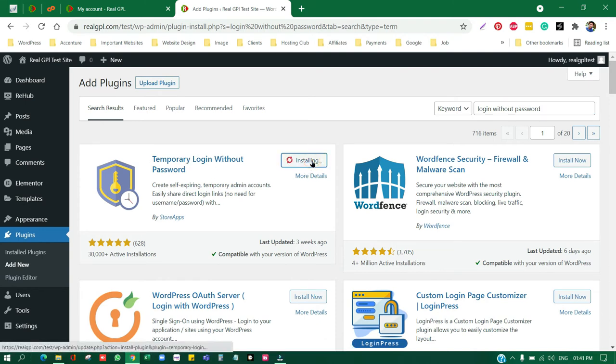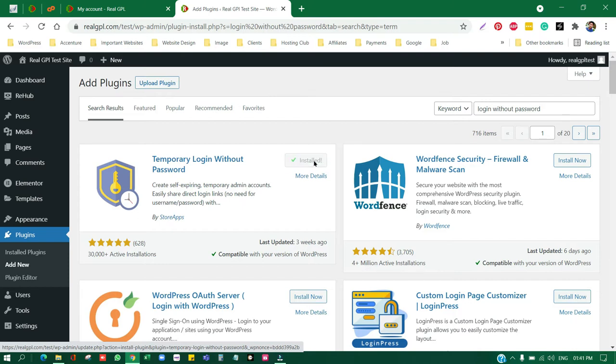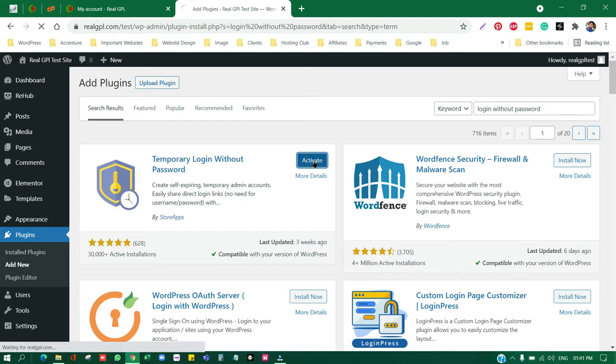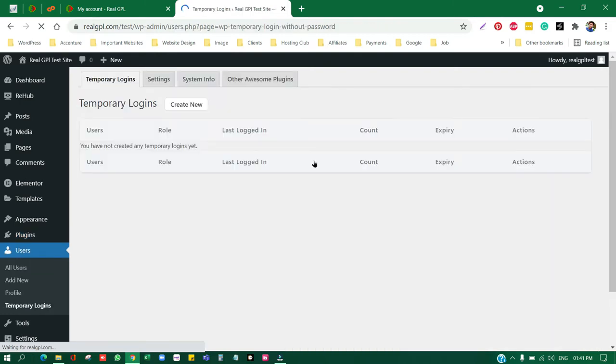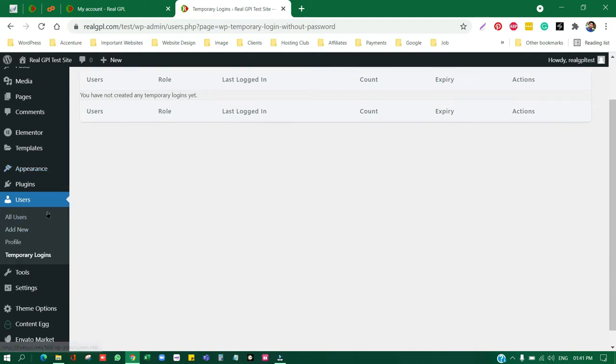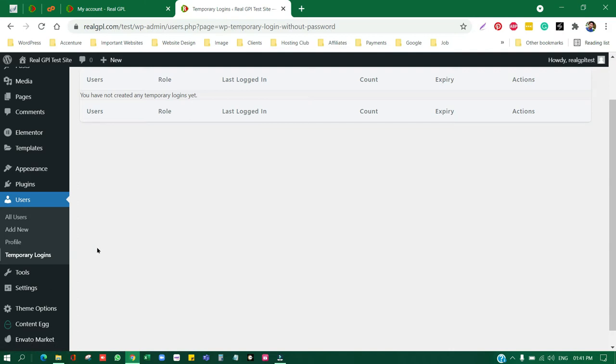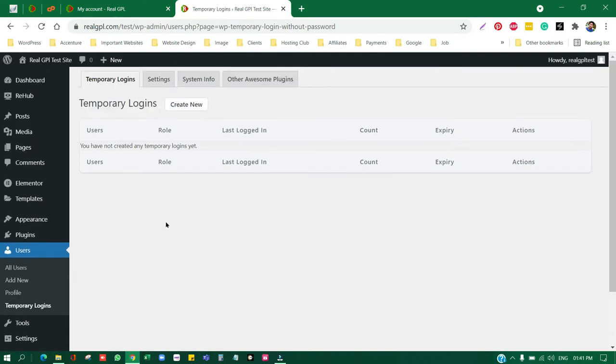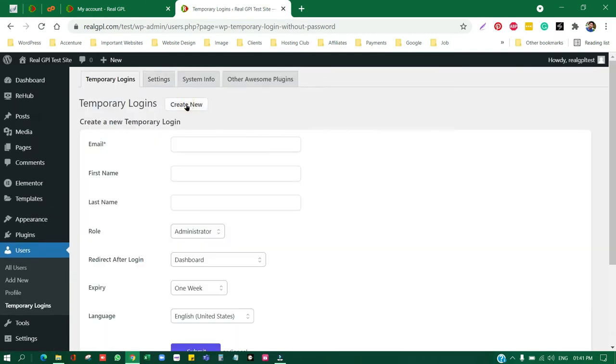This is a plugin Temporary Login Without Password. I'm going to install it and it also has flexibility like for what time you are giving access, like for one hour, two hours, 15 minutes, a day, a month, a week. So let's activate it first and then we'll go through the options. You can see we are in users and then we are in the temporary login section.